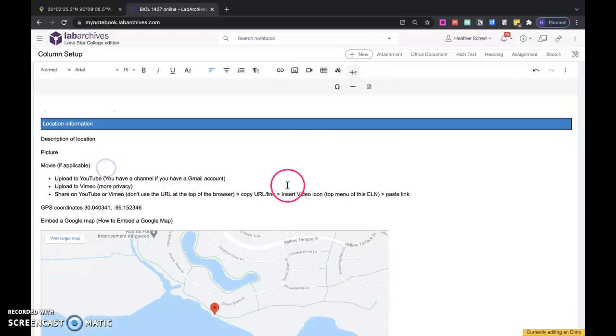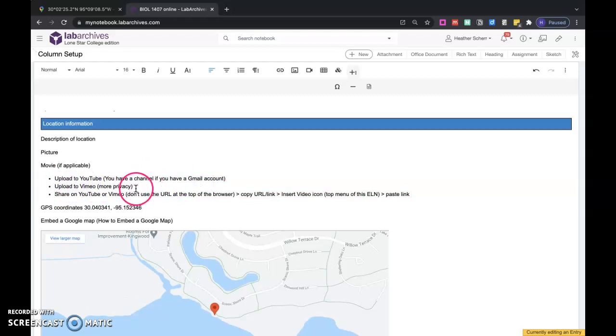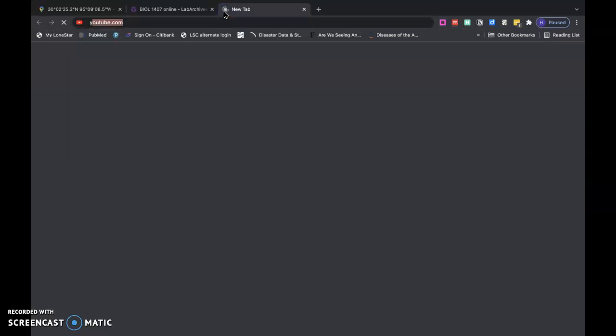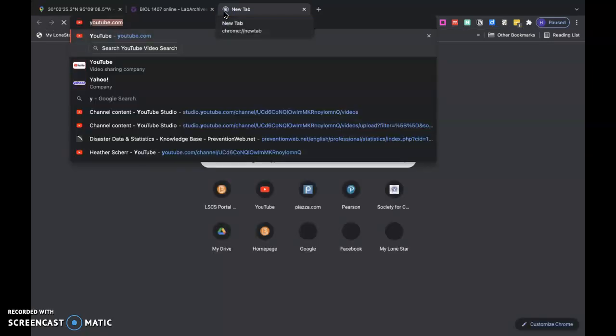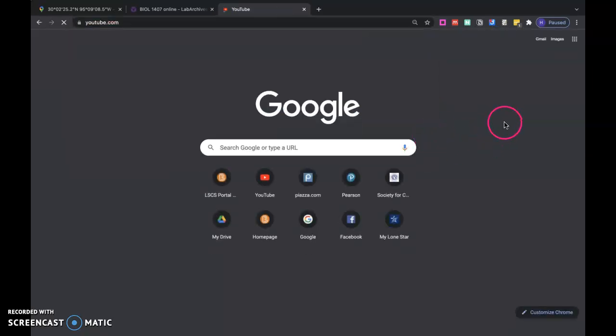If you have a movie, you can upload it to YouTube. If you have a Gmail account, then you have a YouTube channel. You can upload it to Vimeo for free, so there's a little more privacy in Vimeo. What you'll do is you'll share that YouTube video or Vimeo using the URL in the browser, not in the browser, in the share function. Let me just quick show you.